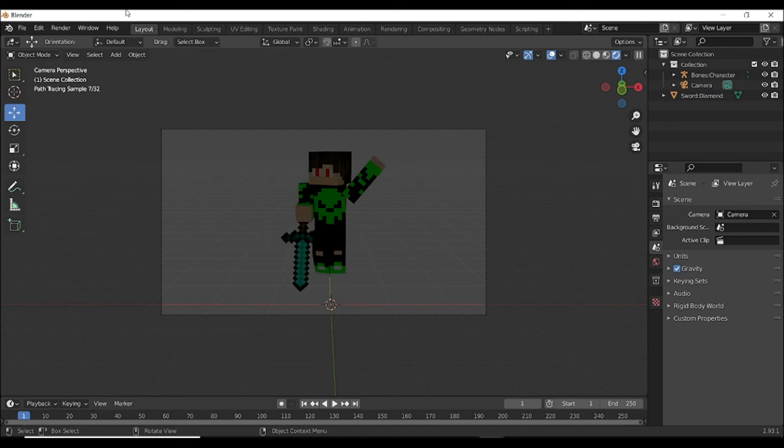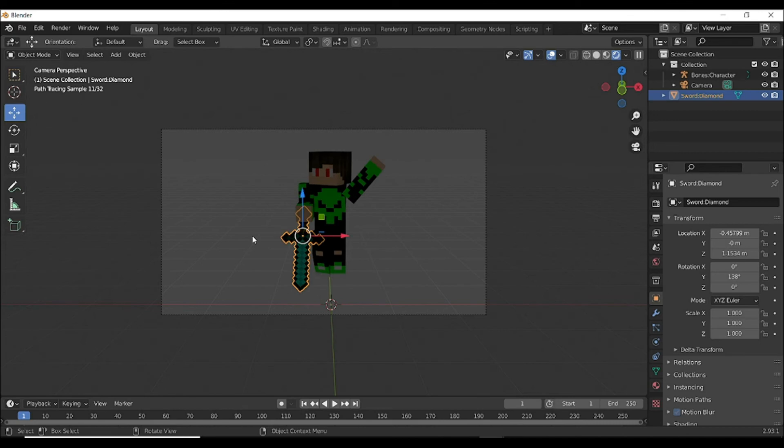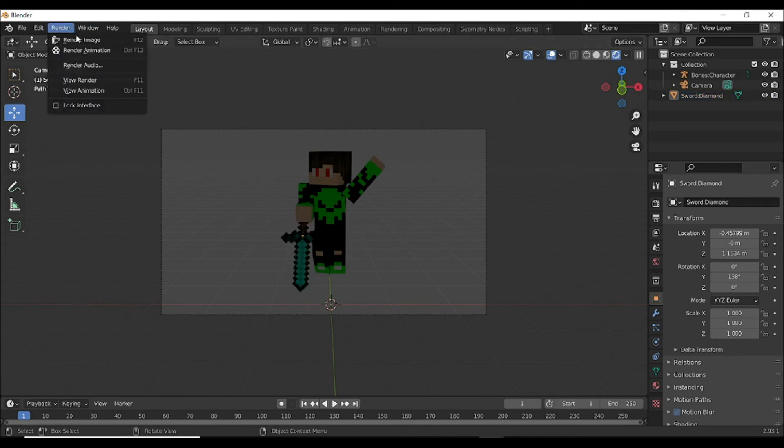Now the thing is you have to do: if it's ready and good to go, select this Render option and click on Render Image.